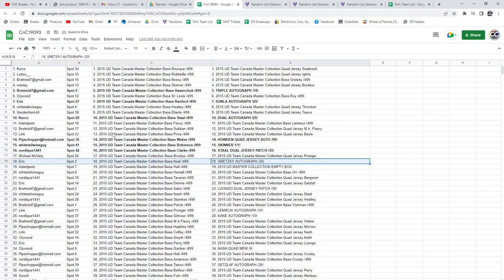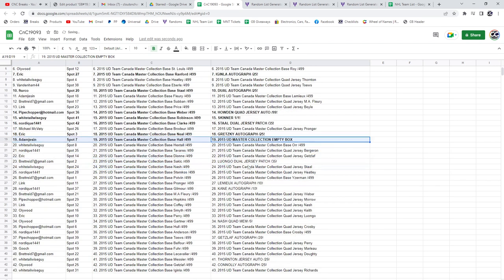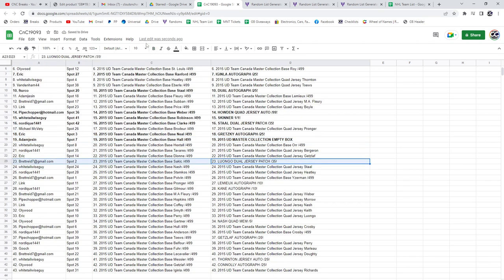Gretzky Autograph out of 25 goes to Eric. Adam gets the Empty Box. The Wongo goes to Brett. Congrats.